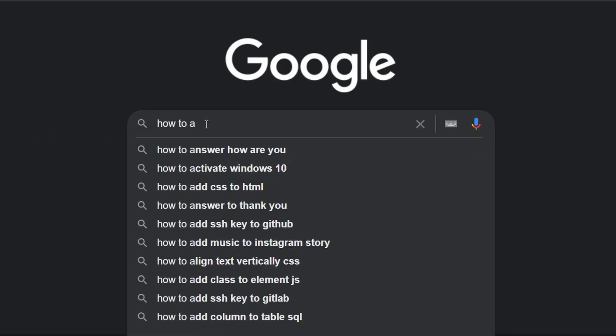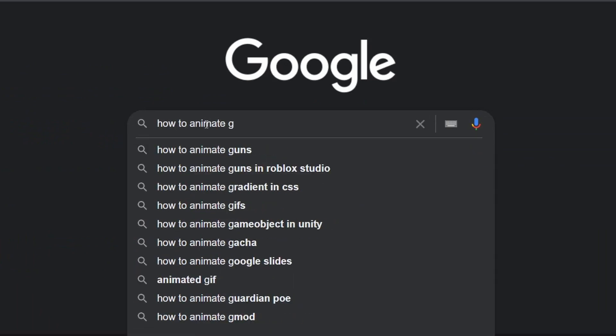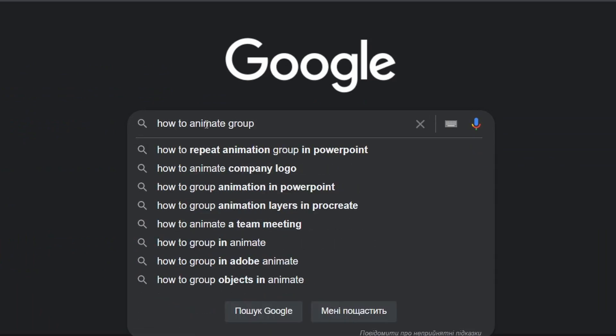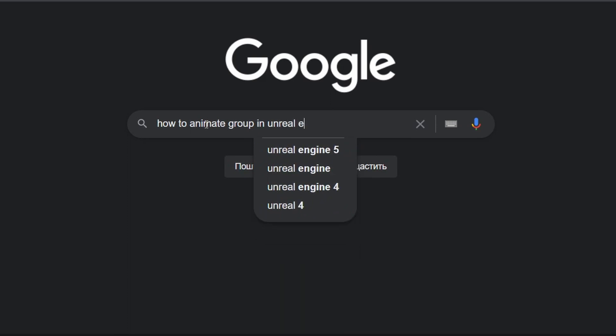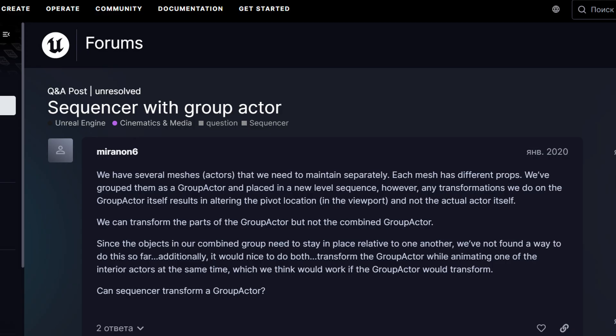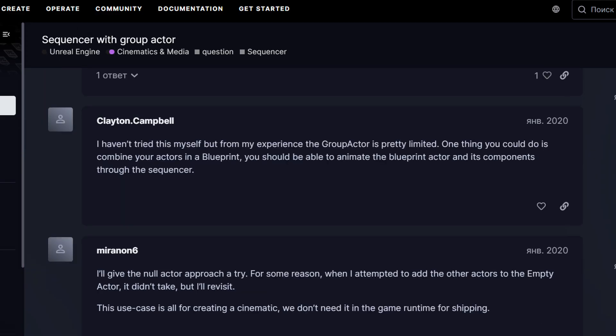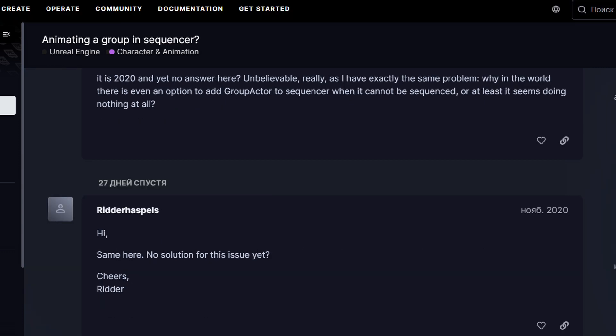I have suffered from this problem for a long time — how to animate a group of objects in Unreal Engine 5. Many guys on the forums couldn't find an answer either, and finally I found a solution.